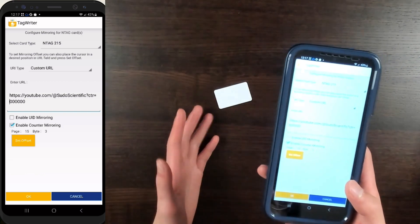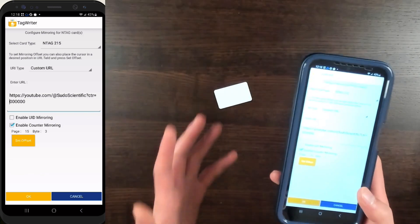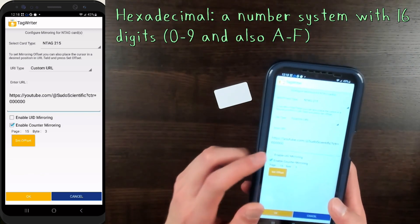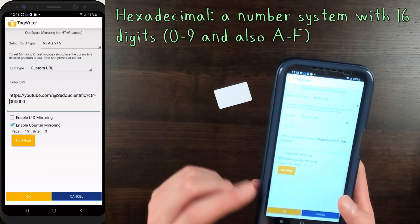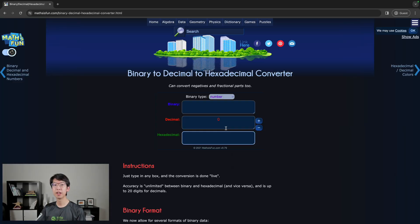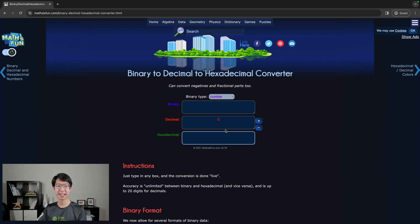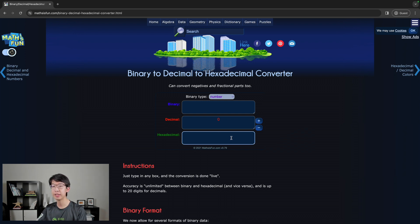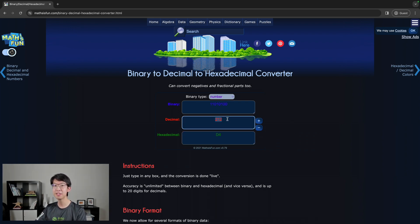One important thing to note about this counter number is that it's written in hexadecimal. So instead of numbers with digits from 0 to 9, this has digits from 0 to 9 and also the letters A through F that represent 10 through 15. You might not know how to convert hexadecimal to decimal, but there are websites that allow us to do exactly that. For example, mathisfun.com has a hexadecimal converter — if you type in a hexadecimal number, say D4, you instantly get a decimal representation, in this case 212.